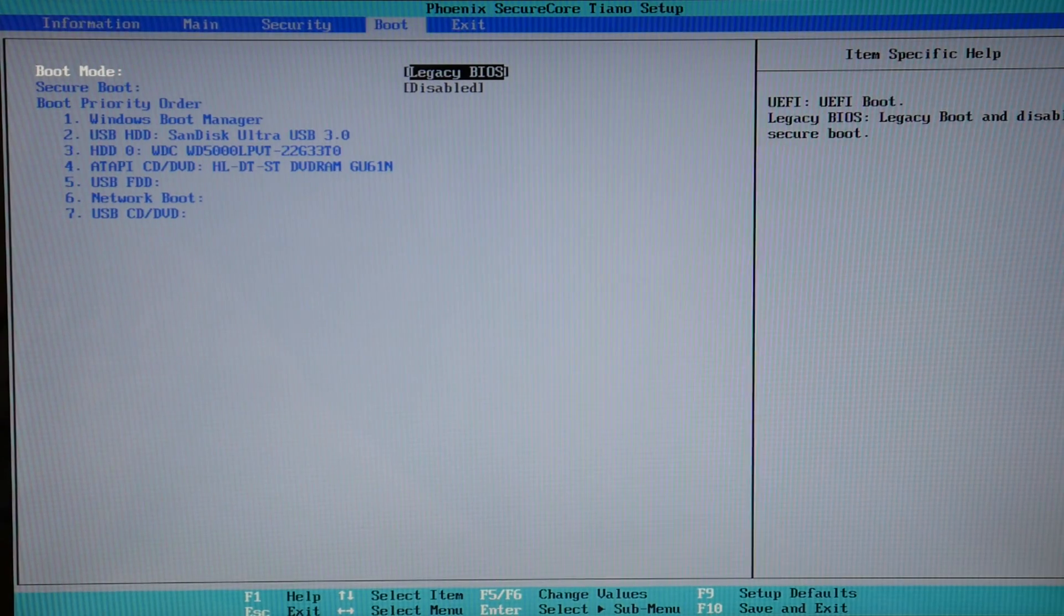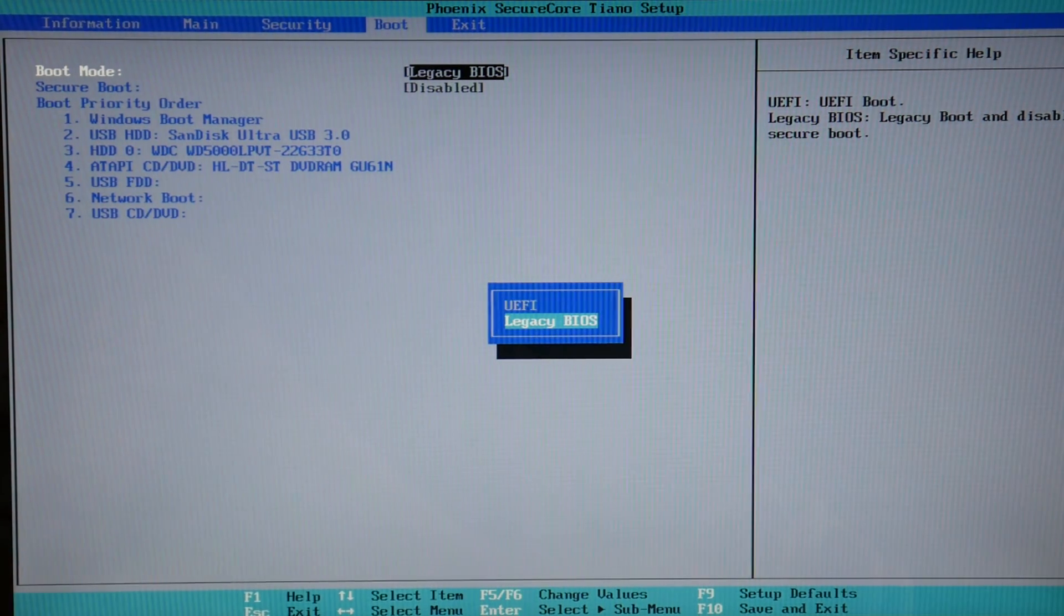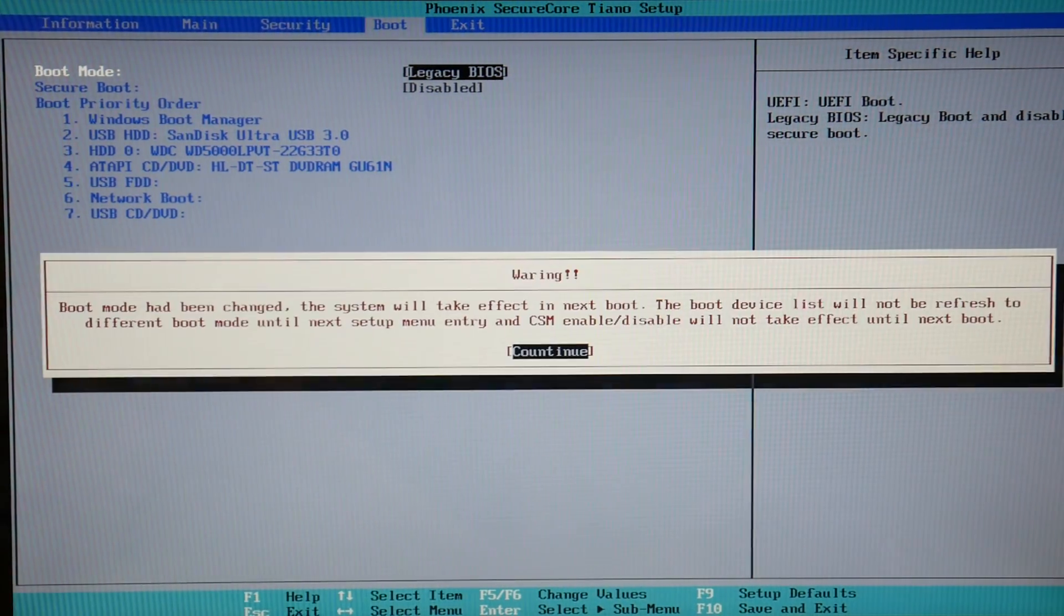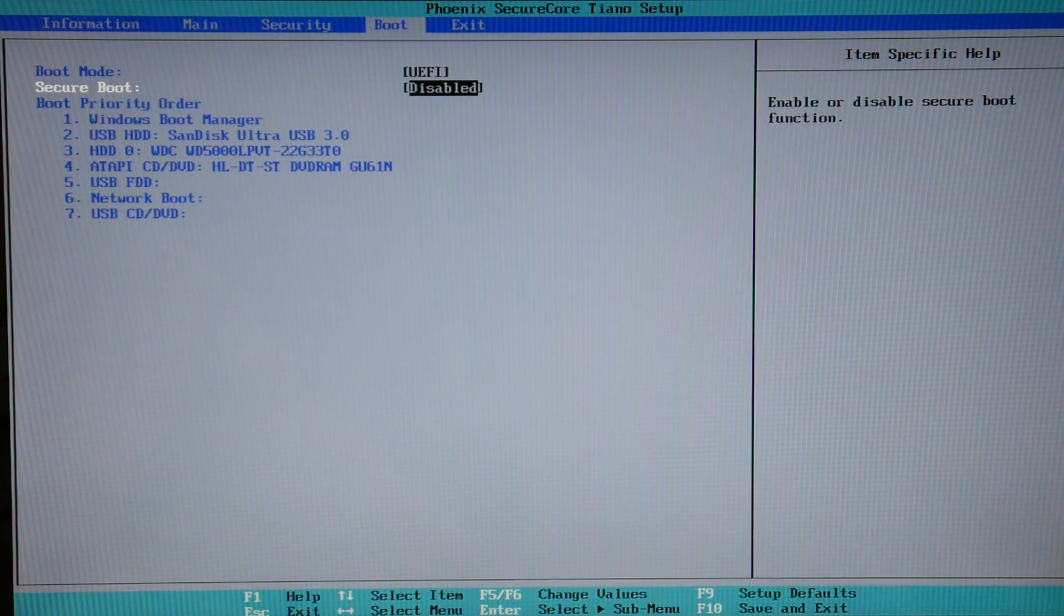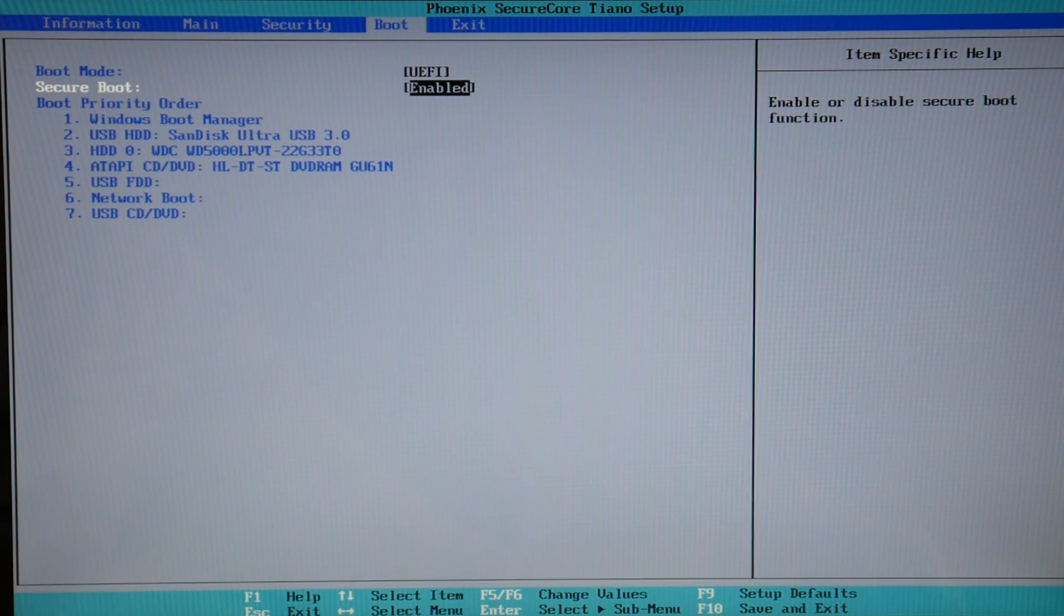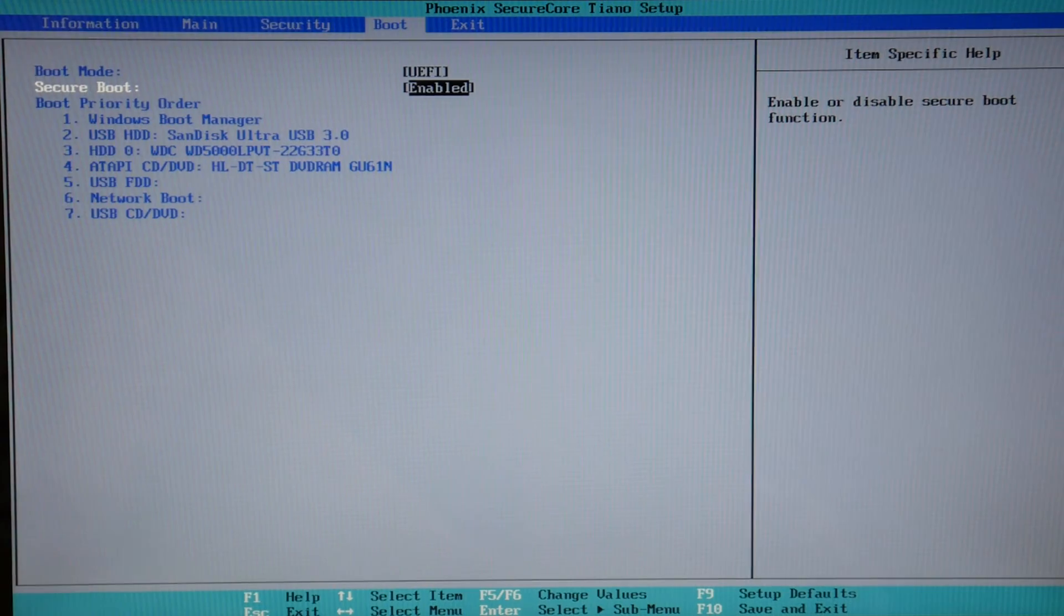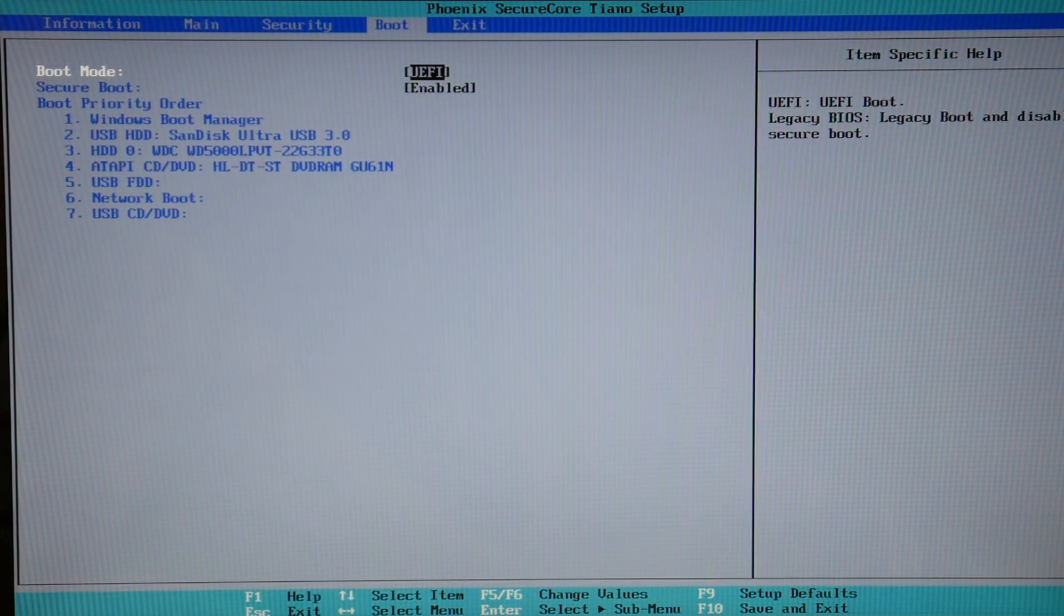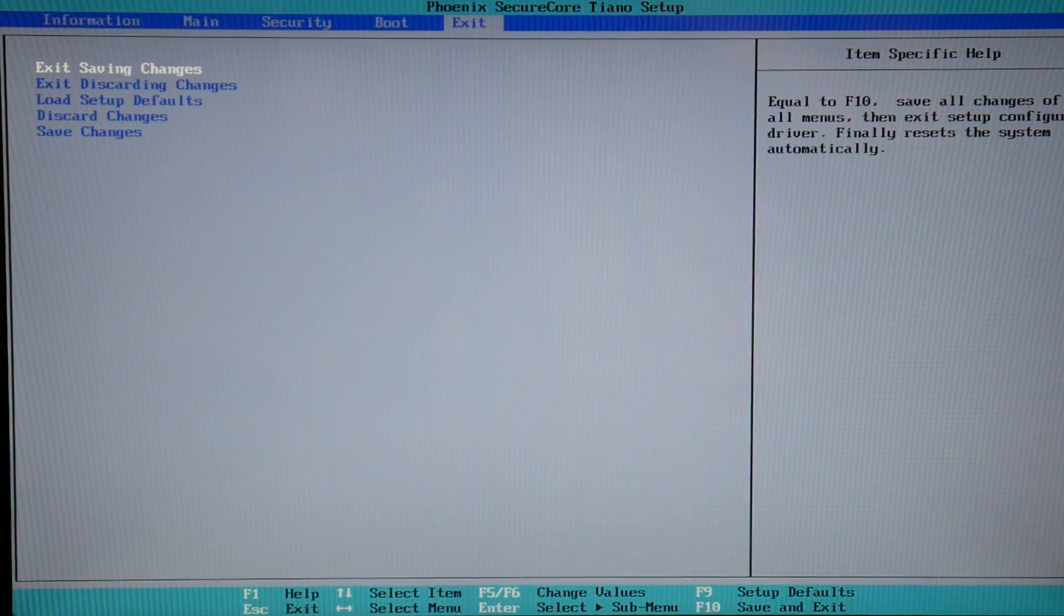Next, moving over to the boot menu. Your boot mode needs to be set on UEFI for Windows 10 to function properly and secure boot needs to be enabled. Once again, if you are set on boot mode legacy with secure boot disabled, switch to boot mode UEFI and secure boot enabled and then try restarting your computer. Oftentimes, this remedies that problem.